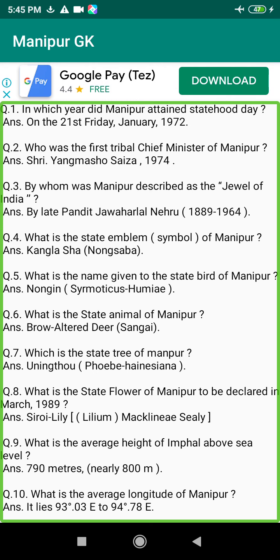Q92. When did Manipur enter into the Indian Railway Map? Answer: On the 14th of April 1990.